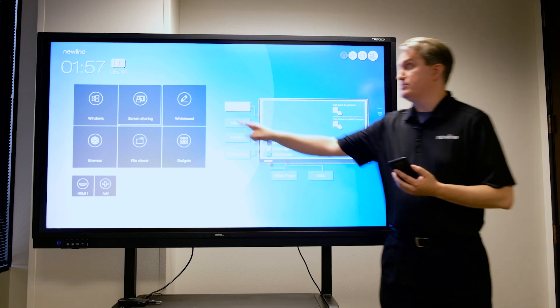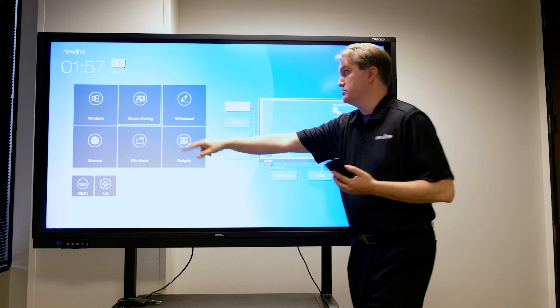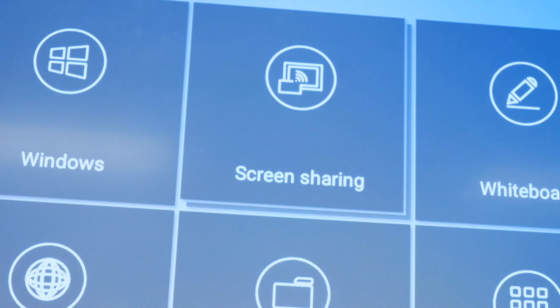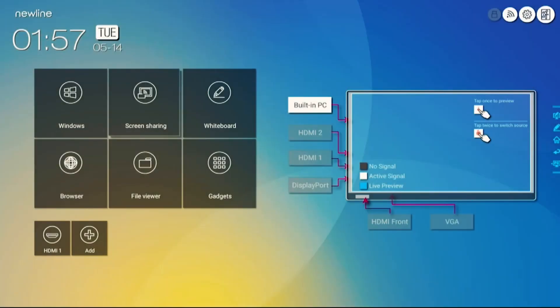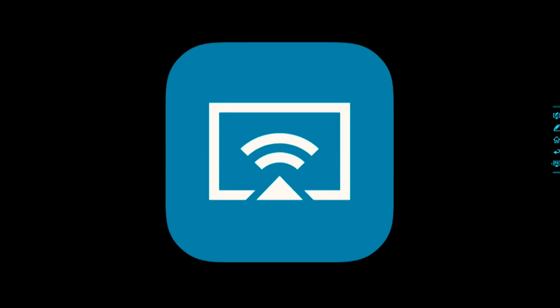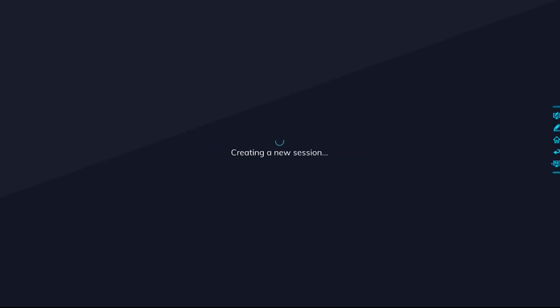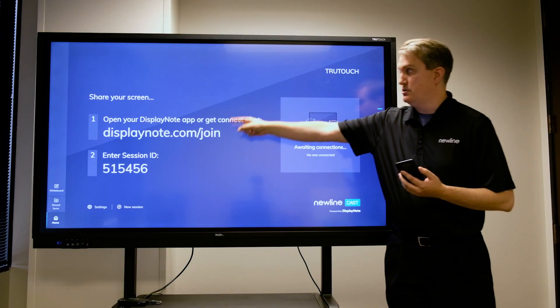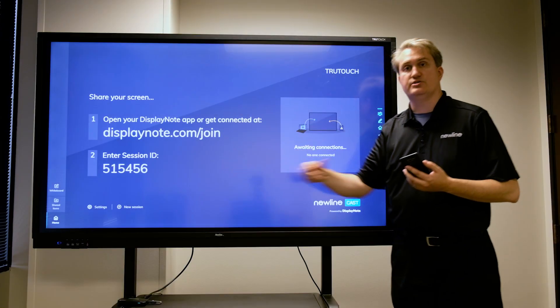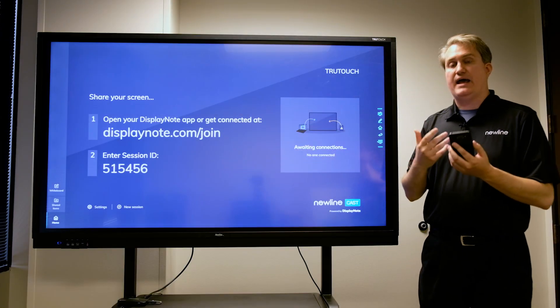When I touch that, it will fire up the New Line Cast application and launch a new session. When the session is open, it'll give me a screen that has a series of instructions. It's actually very simple to do. In my example, since I'm using an Android phone, I'm just going to fire up an application called DisplayNote.